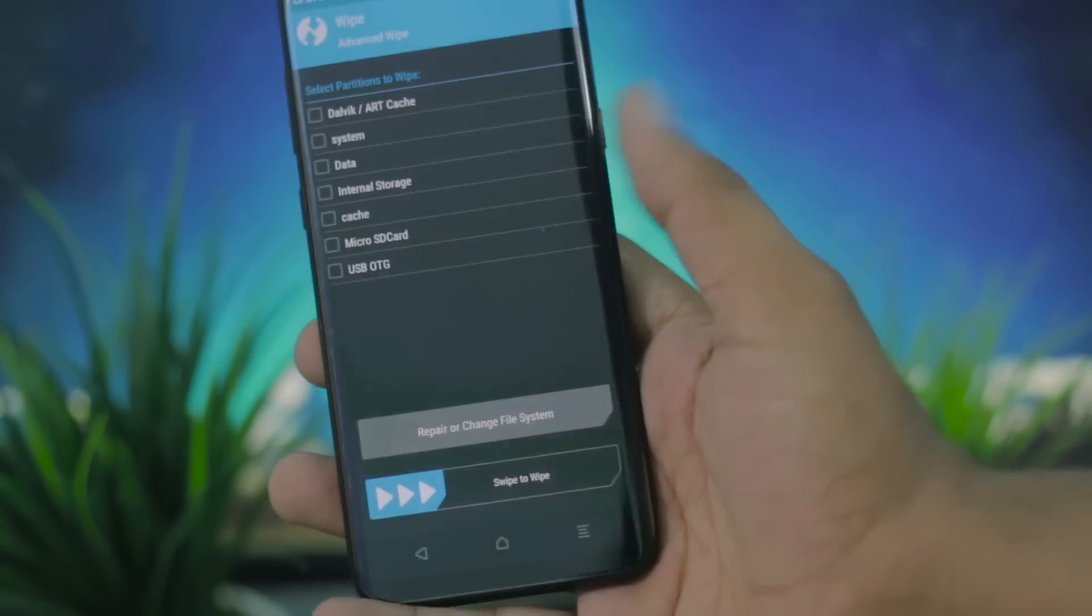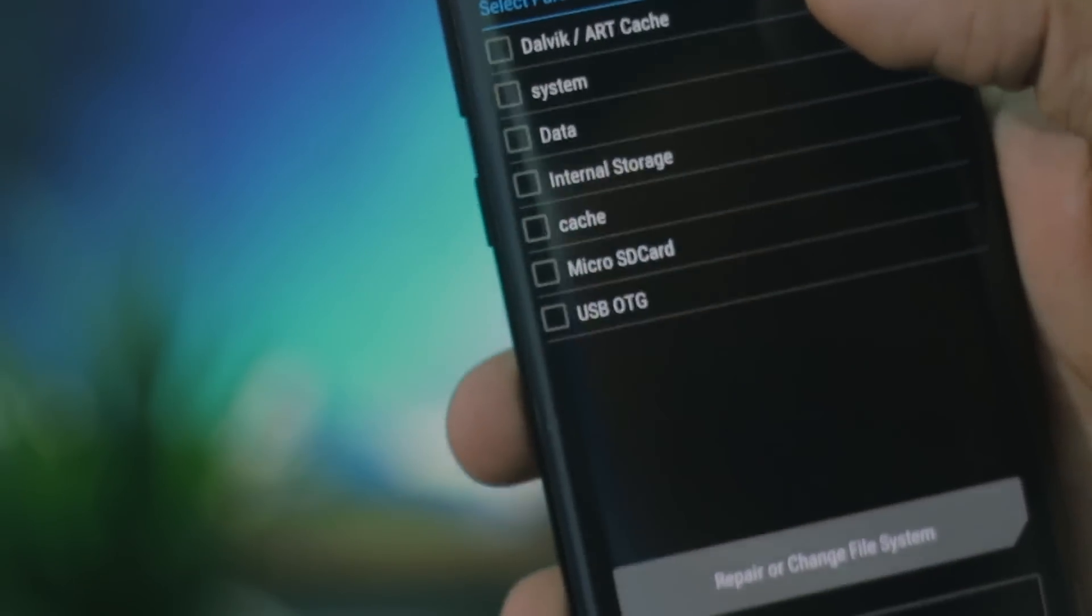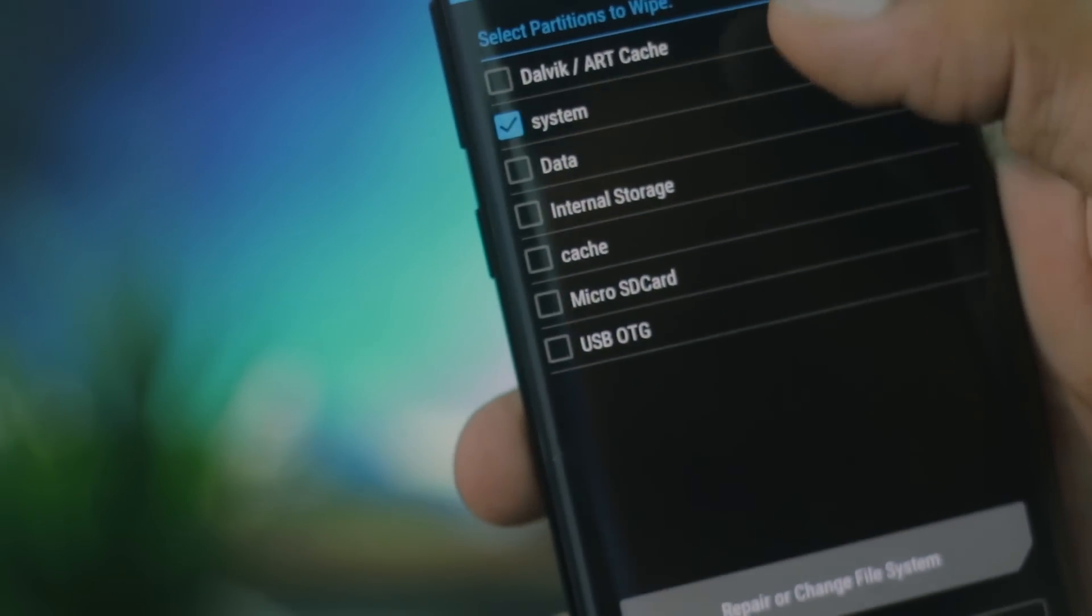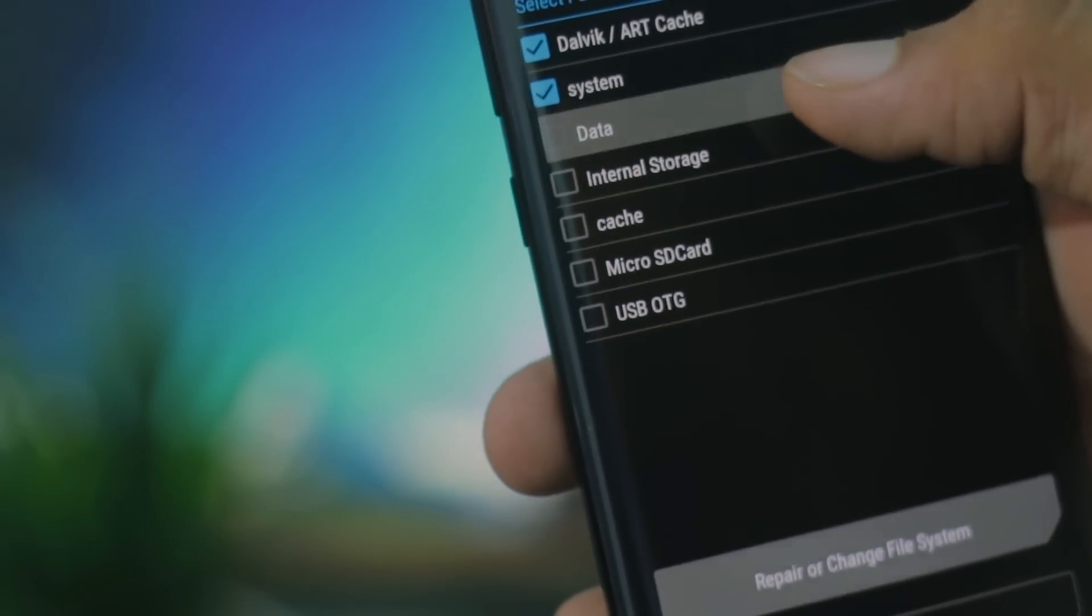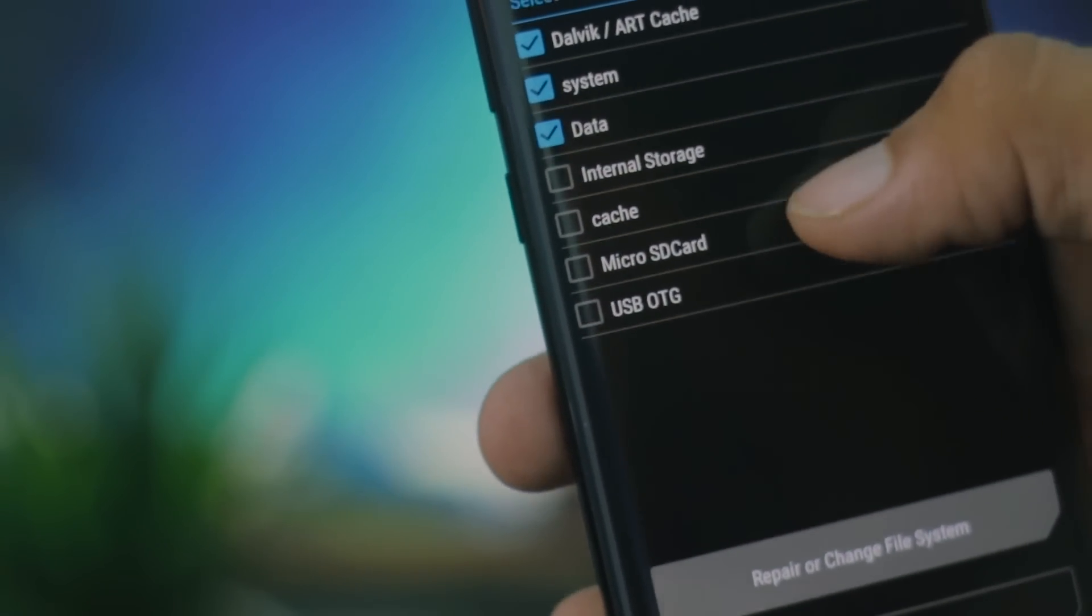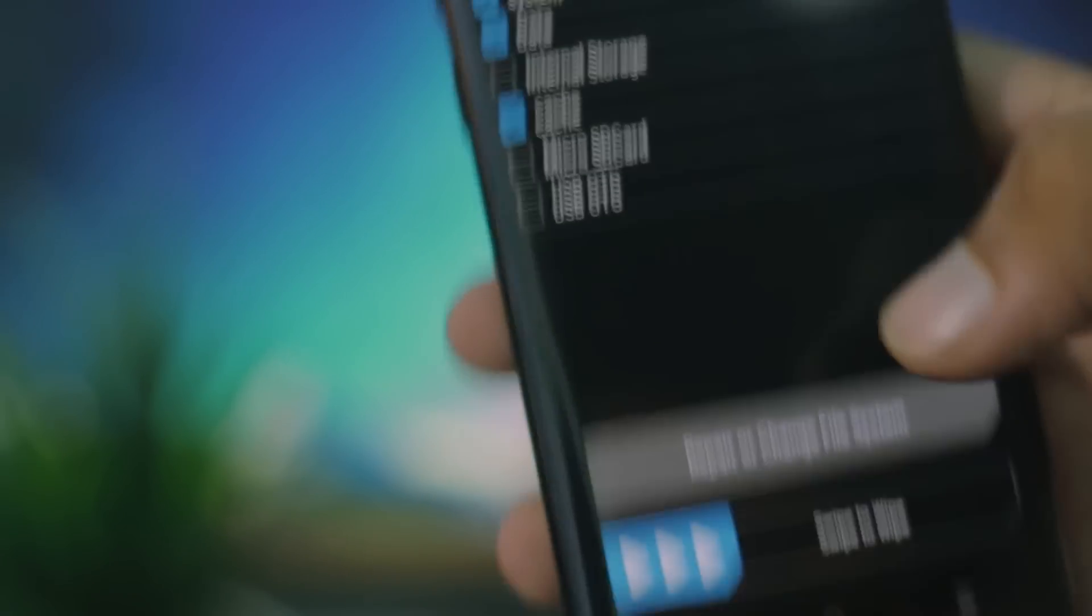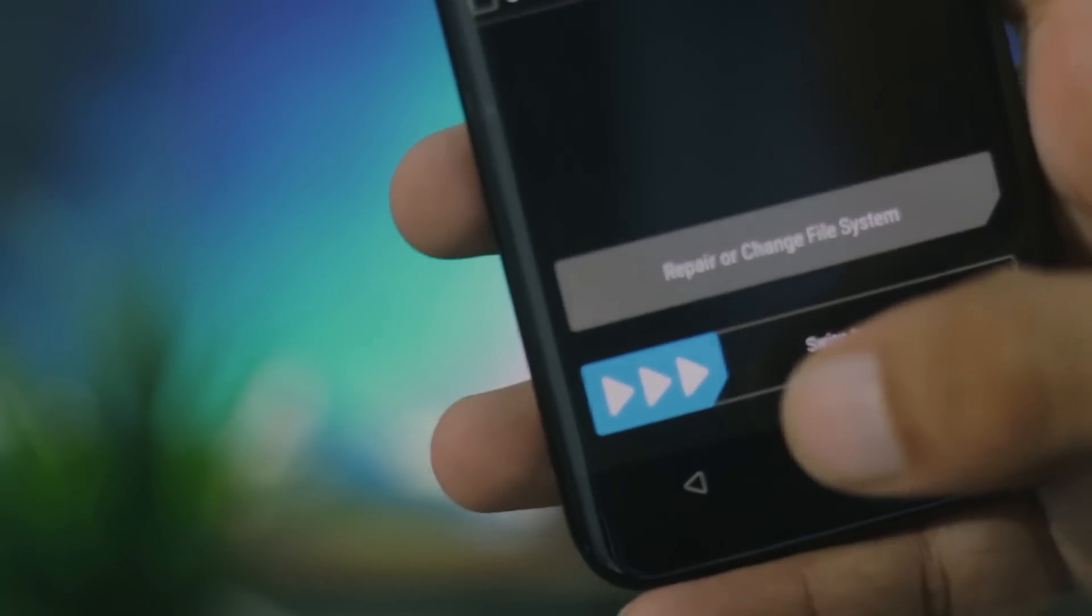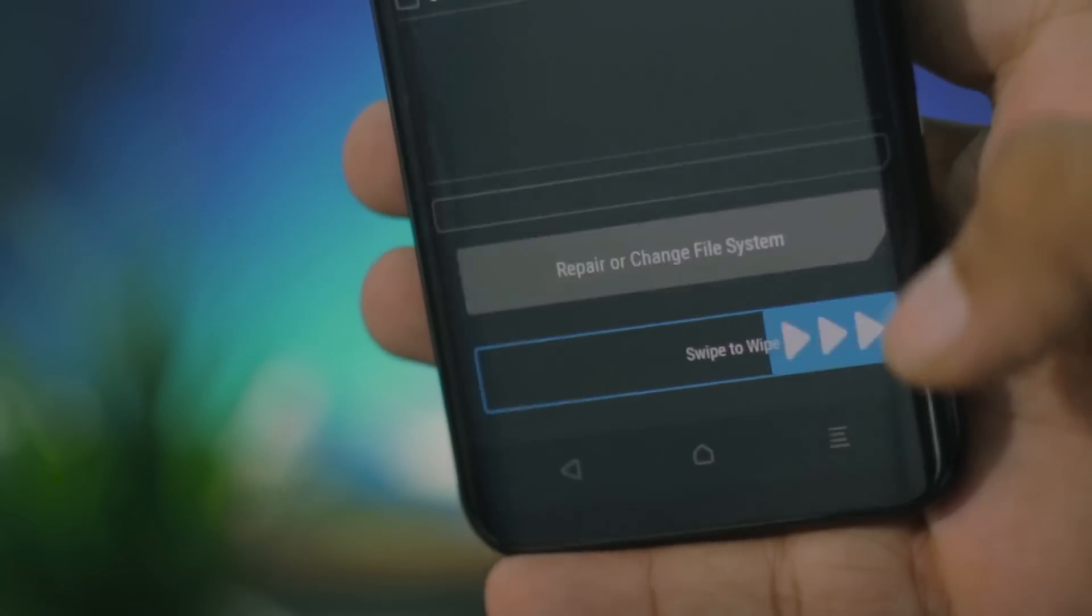The first thing that I'm going to do here is make a clean wipe of the system, because that is going to help with a lot of issues that might occur while installing the ROM. I'm just going to swipe to wipe. I've not selected the internal storage. You can choose to wipe it, but I'm just not going to do that right now.